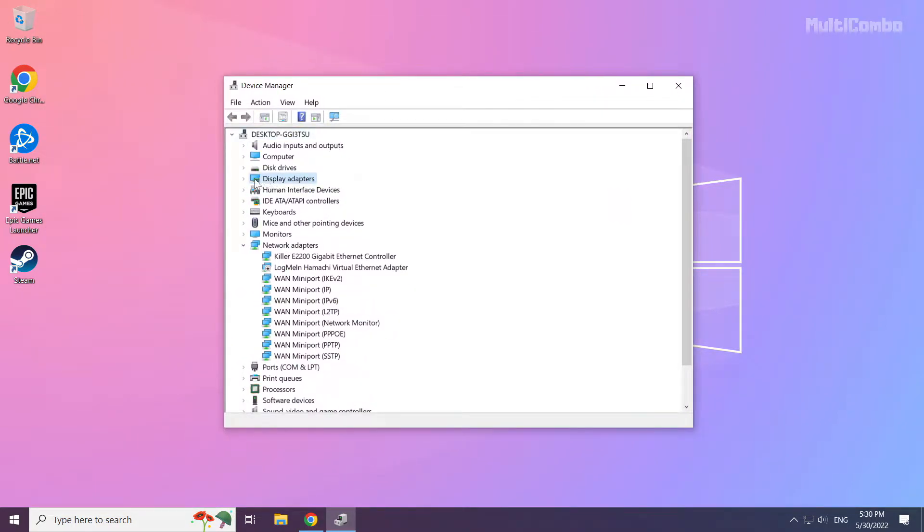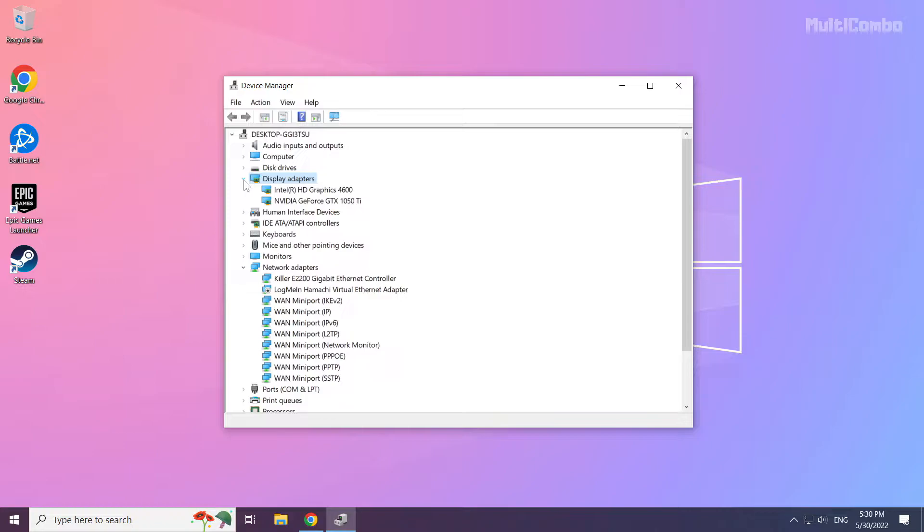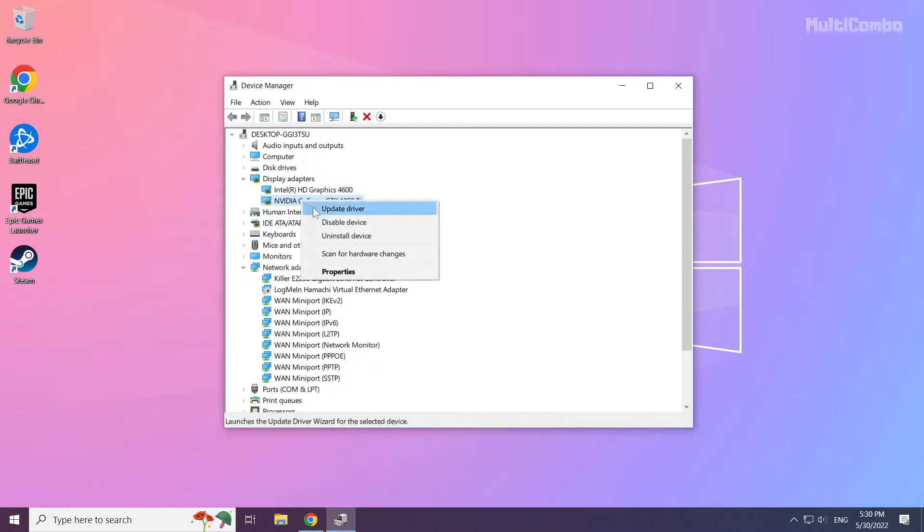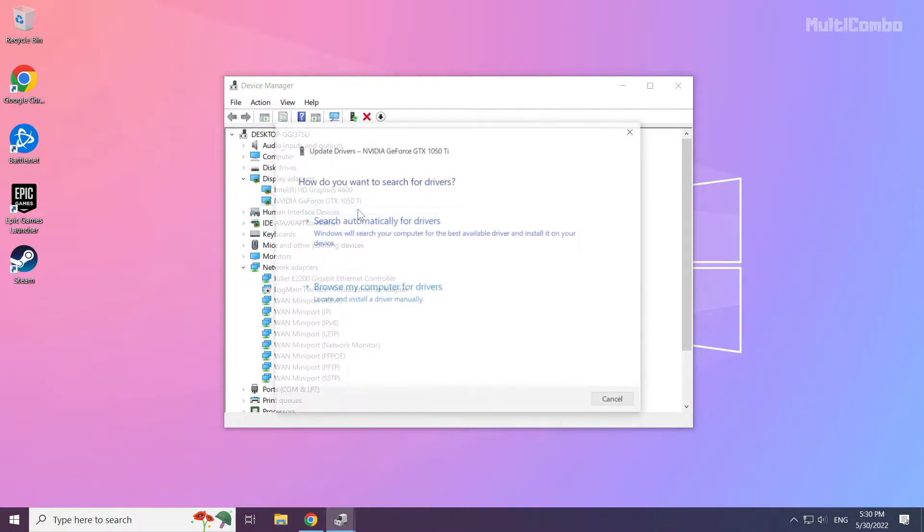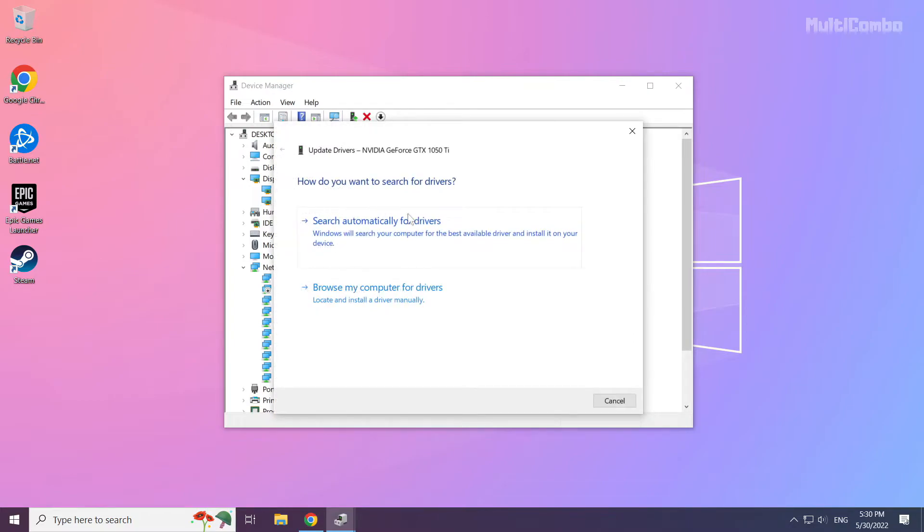Click display adapters. Select your display adapter. Right click and update driver. Search automatically for drivers.